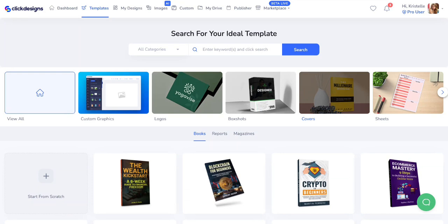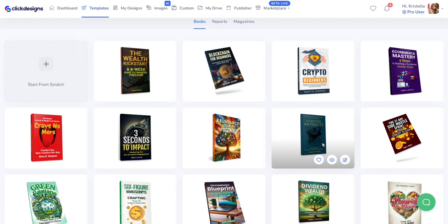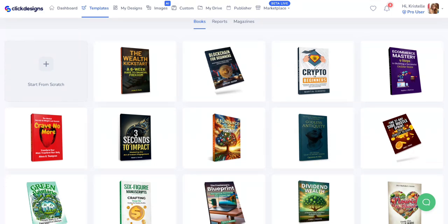After you've logged into your account and are on your dashboard, you can either access the editor through the template section or the my design section. I'm on the template section because I want to work on a template. I'm going to go to the cover section and scroll through the different templates. When you find one you want to use, hover over it and click on the edit icon — the pencil blue icon on the corner.